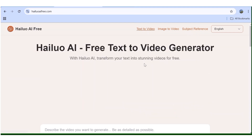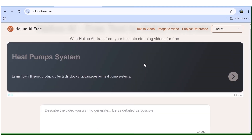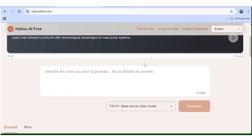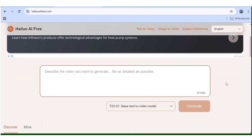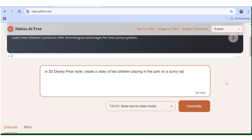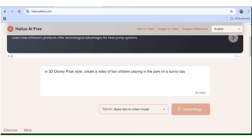Here is the prompt box. What you need to do is input a prompt of whatever it is that you want to create. In this case, I want to create a group of children that are playing. I'll hit Generate.